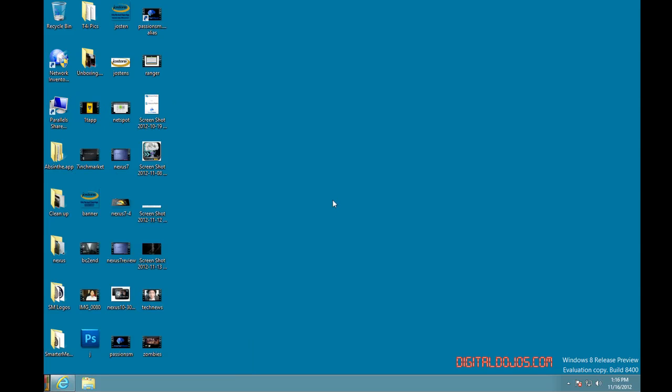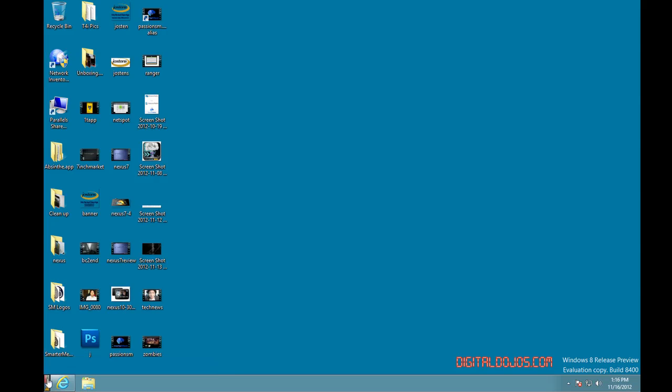I had to quickly show the desktop icons right there. I wasn't showing my desktop icons, which wasn't showing this. And after that, you will see here that the Power8 menu is now in the bottom left of your screen, that start menu. You will see that little Windows icon right there.